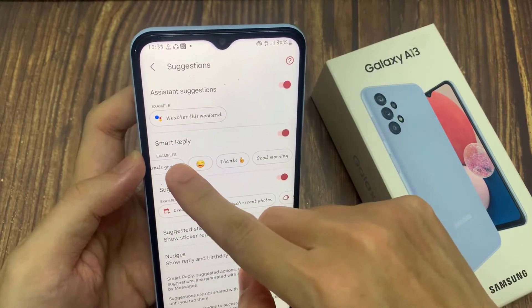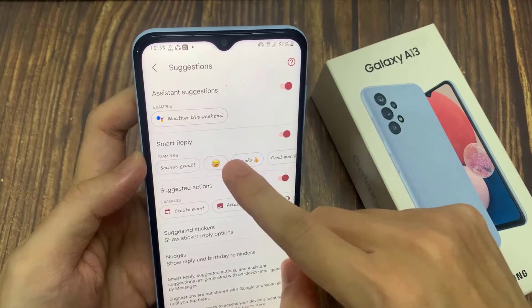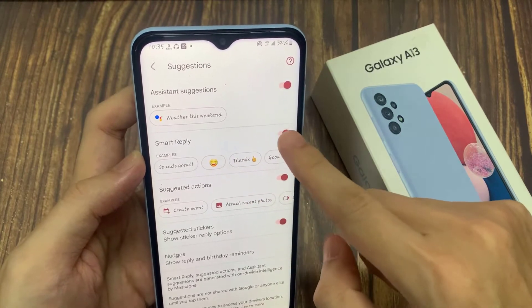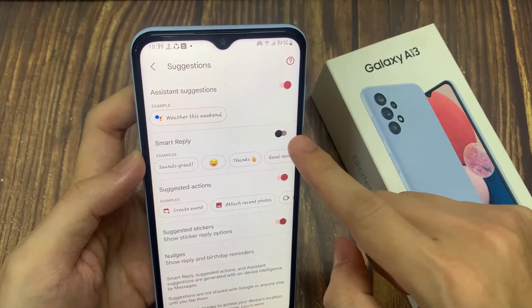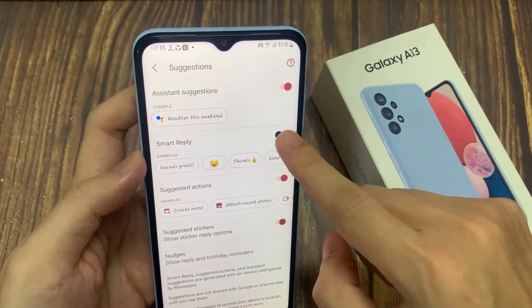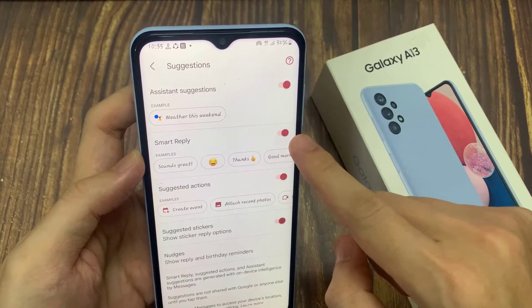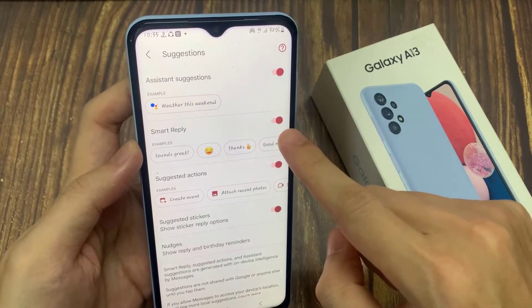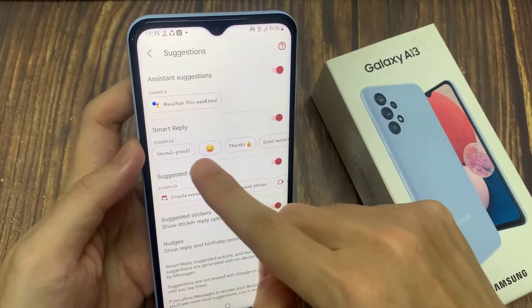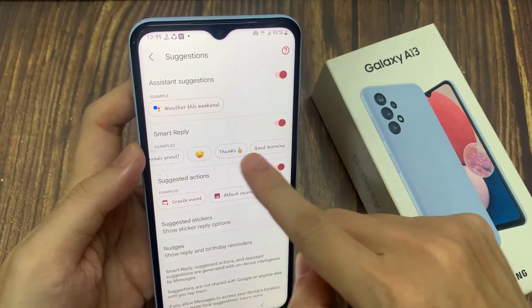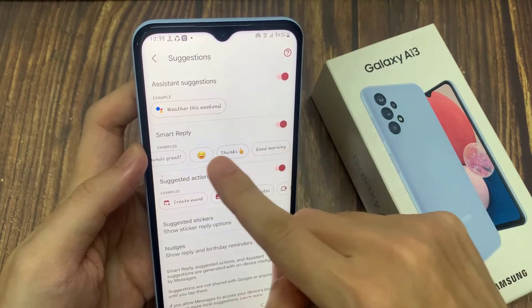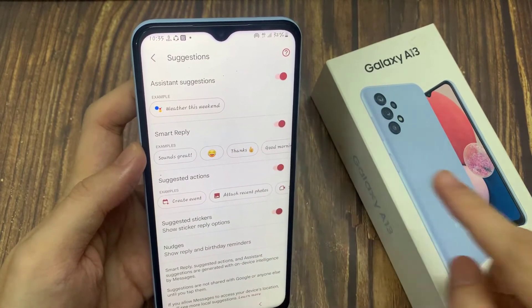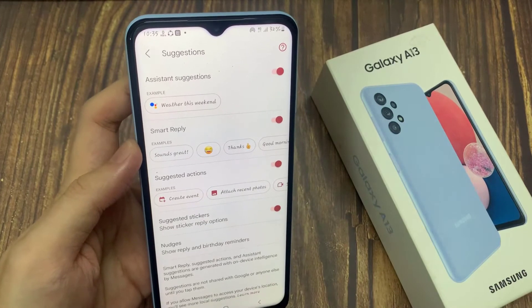Tap on the toggle button to switch it off or turn it on. Once it is turned on, when you receive a text, if the Messages app knows what is in the text, it will offer you some replies that you can use.